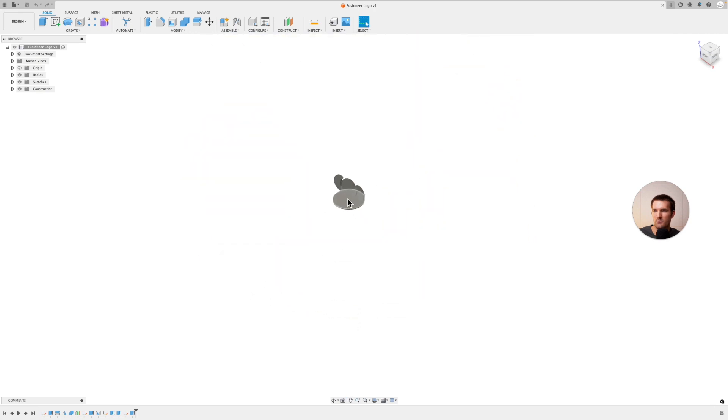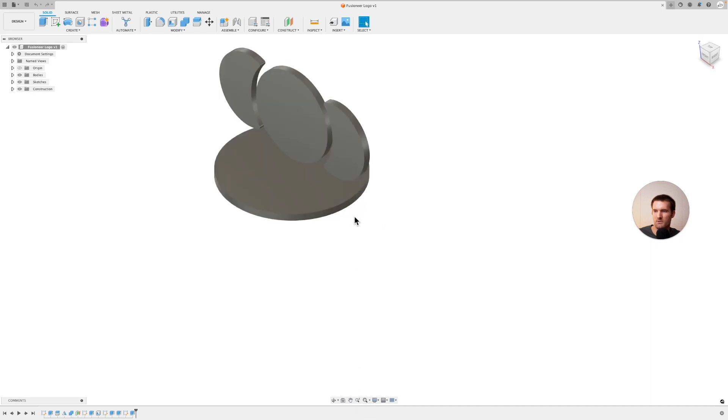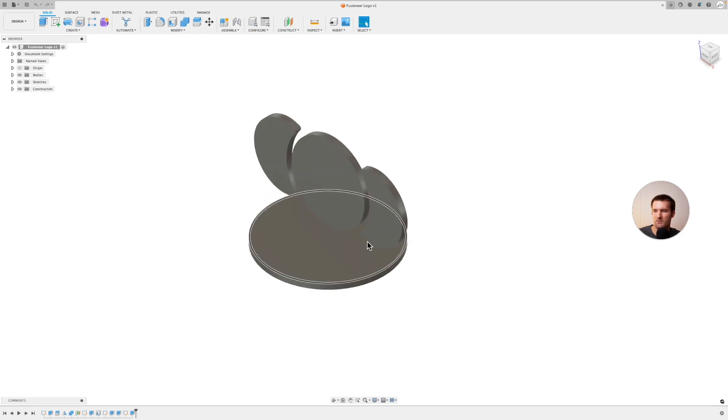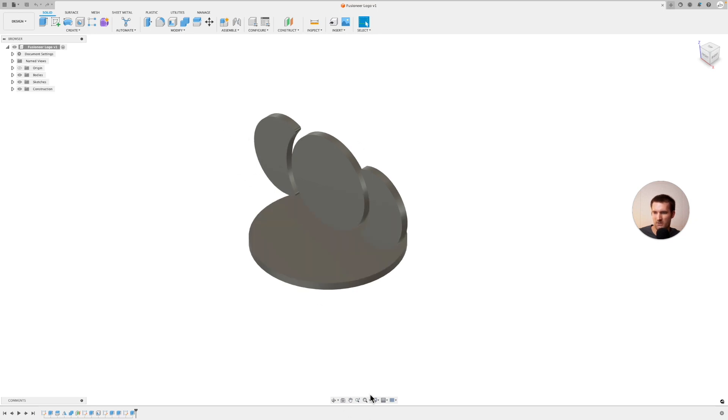So say we're way out, zoomed way out for whatever reason, click fit. Look, and then it'll zoom in. I don't really use that one that much, but it is there if you need it.